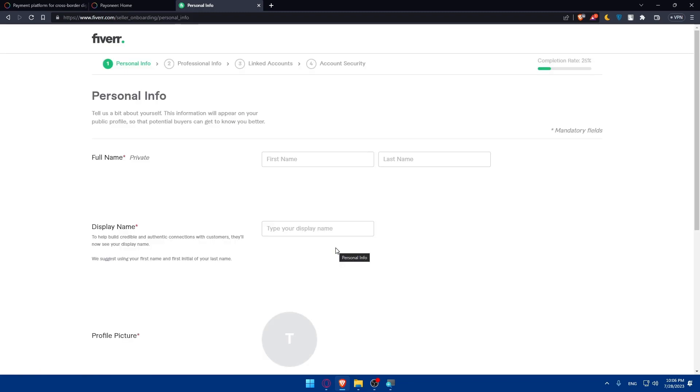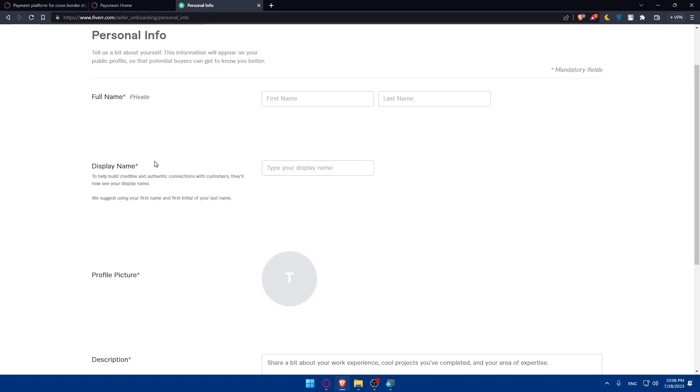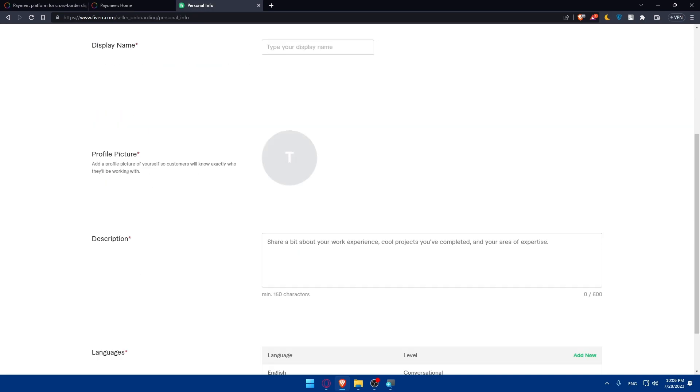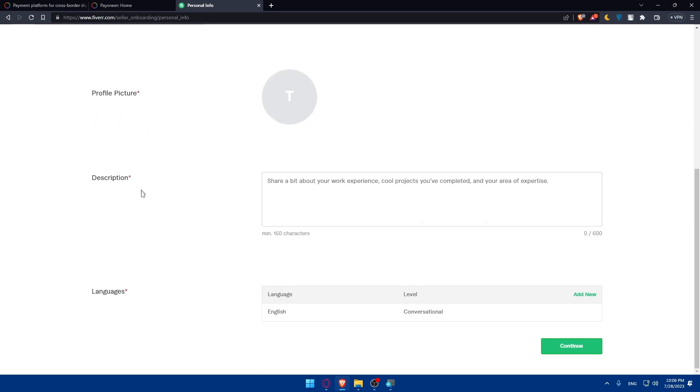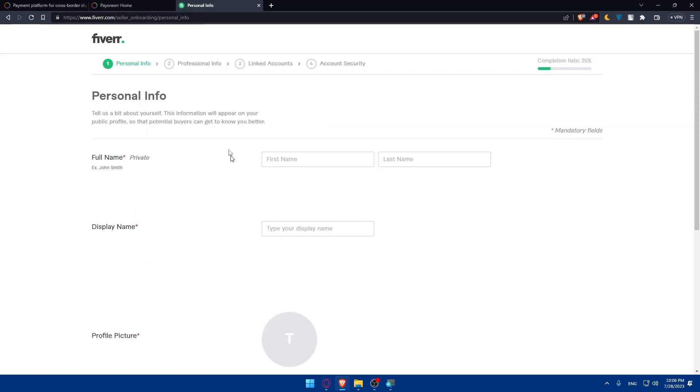Once you're here you'll have to provide your full name, display name, profile picture, description, and language. Click on continue. Then you'll have to enter your professional information, link any account, and then add your account security. Once your completion rate is 100% you'll be finished.